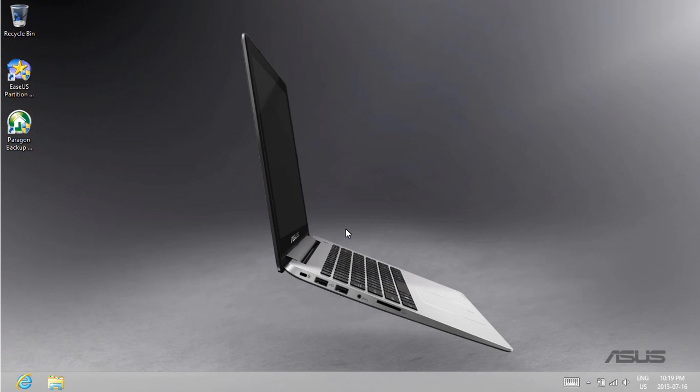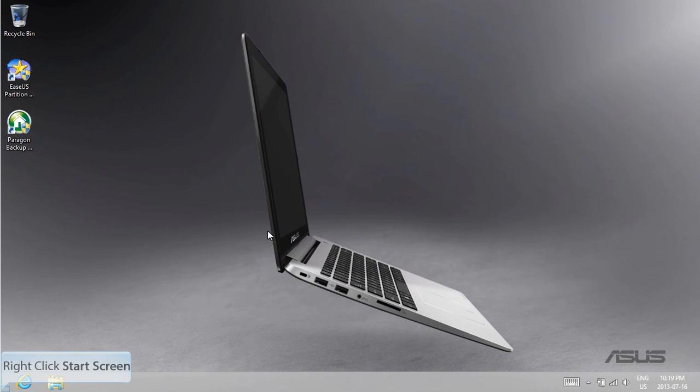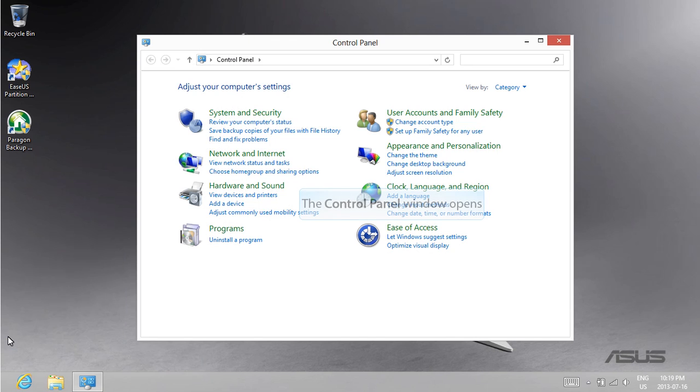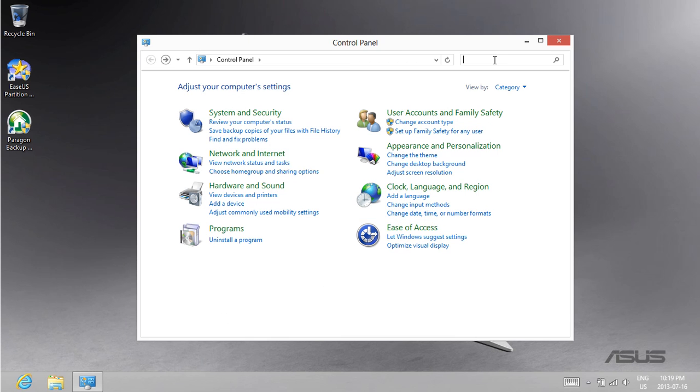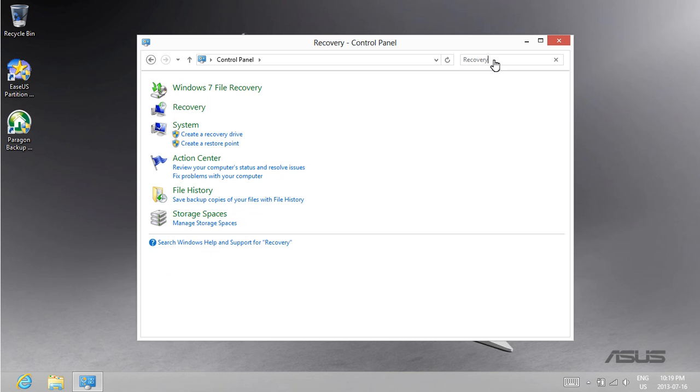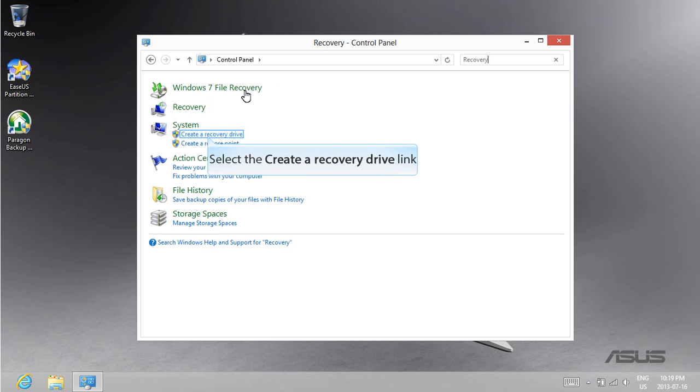Once we have modified the partitions on our hard drive, we need a Windows Recovery disk or a Windows Recovery drive to boot the operating system in recovery mode. Right click the bottom left corner of your screen and open the control panel. In the top right search, type in Recovery. Under System, click on Create a Recovery Drive.